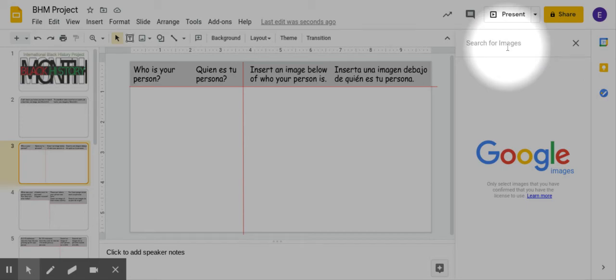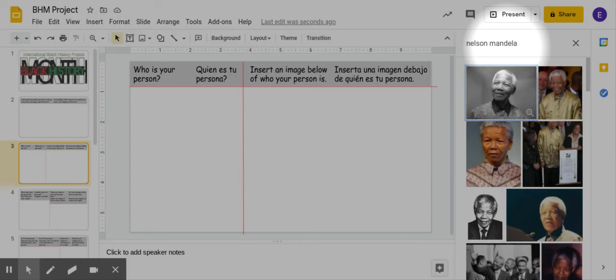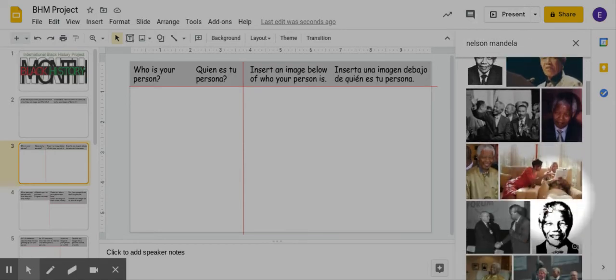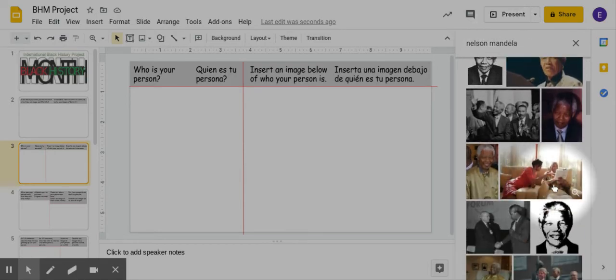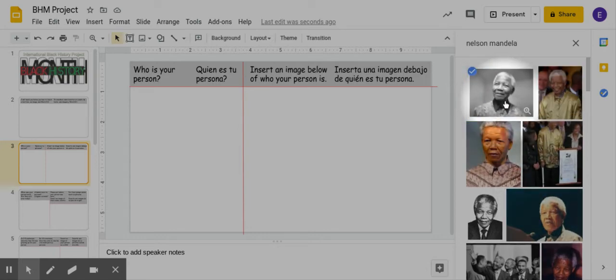And let's say for example I was doing Nelson Mandela. And now I can choose any image I want, so we'll just do this first one here.